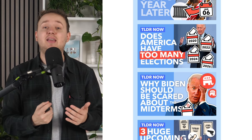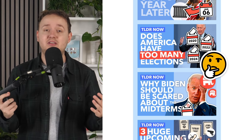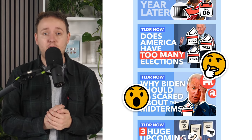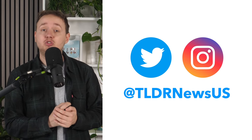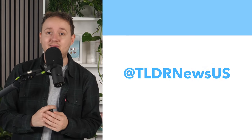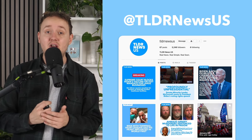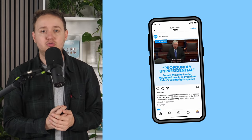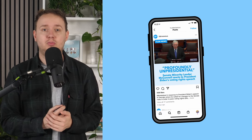If you like explainers like this, which dive into the details and drama of US politics and news, then be sure to subscribe. You can also find us on Twitter and Instagram for even shorter explainers, so you can stay informed while you scroll. We really appreciate your support.